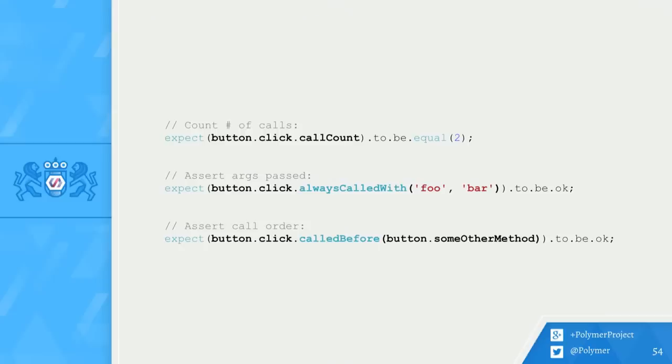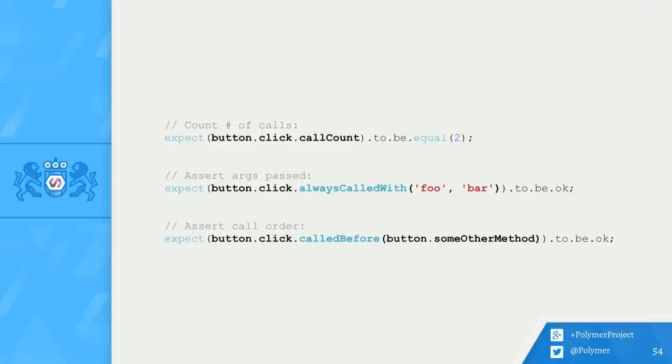Stub methods are just Sinan spies, which means during my test, I can run expectations on things that happen to these methods. Here, I'm checking things like how many times was click called, or what arguments were passed to click, or what order were different methods that I've stubbed called in.